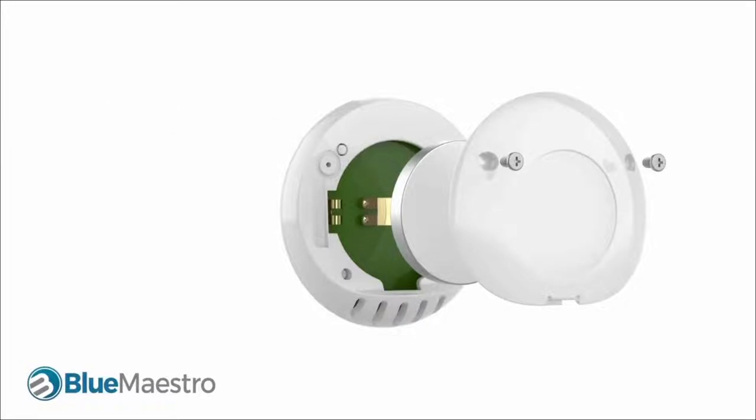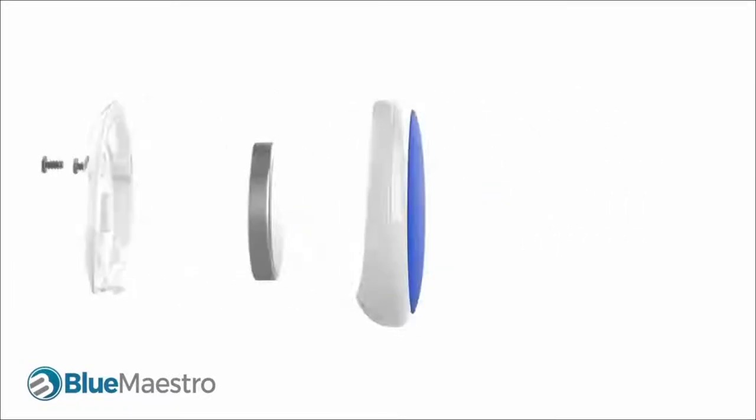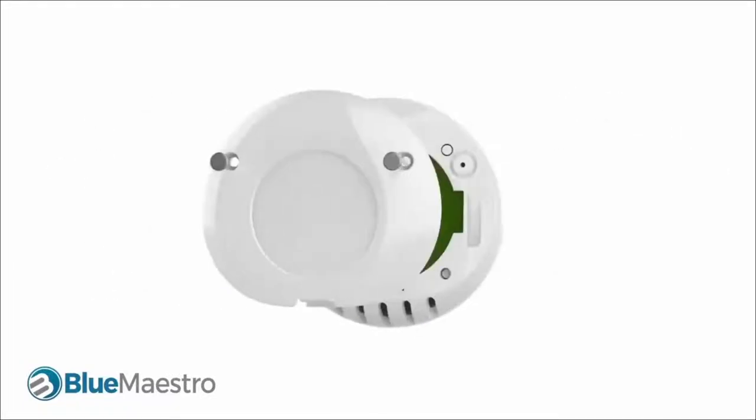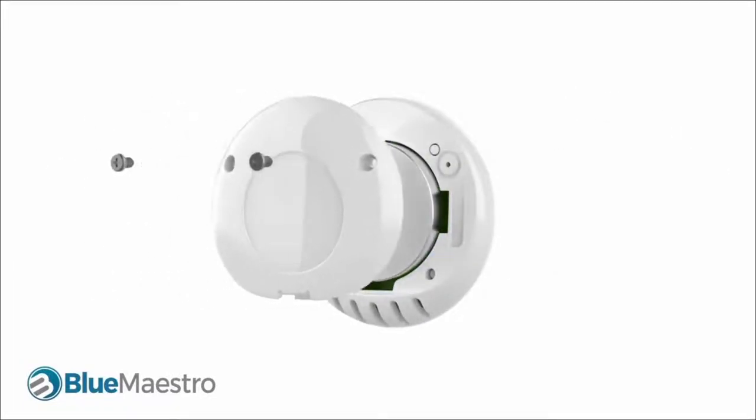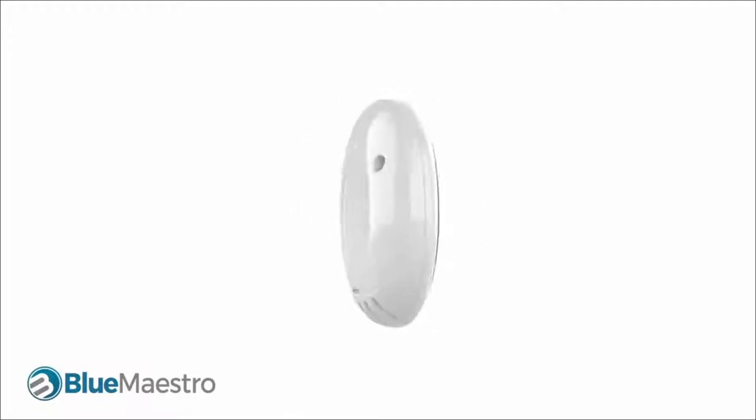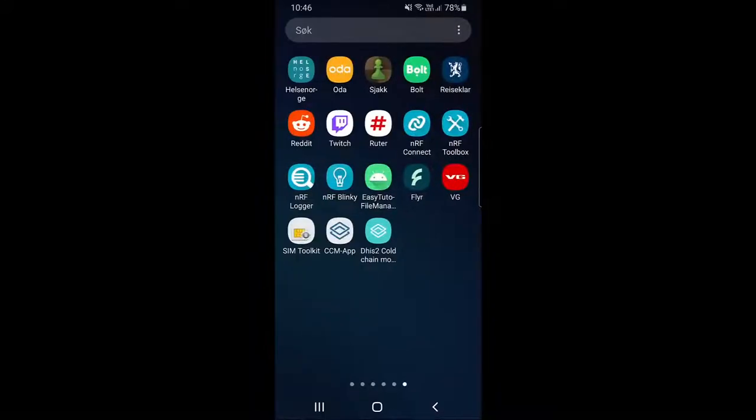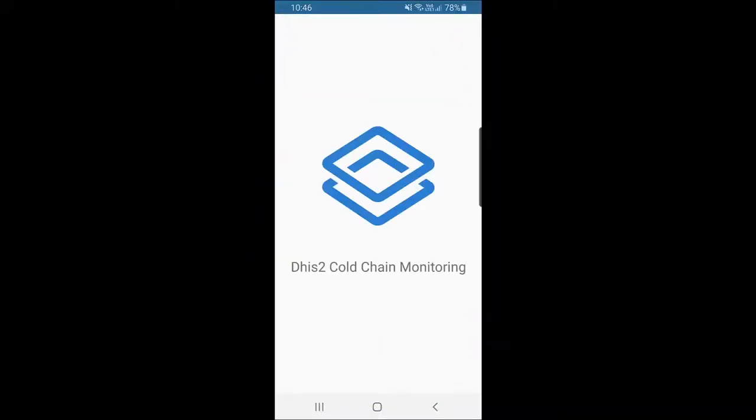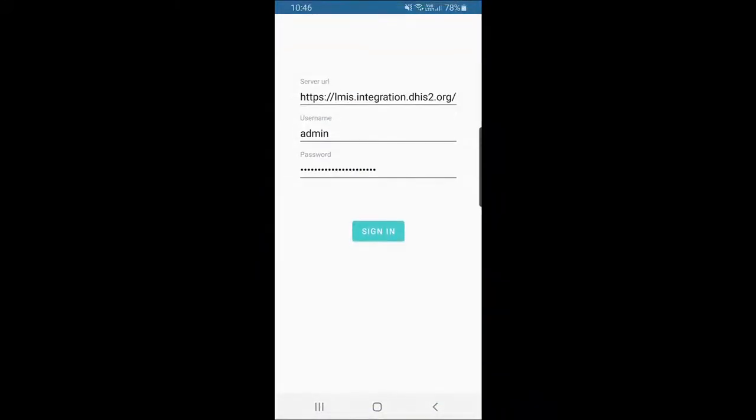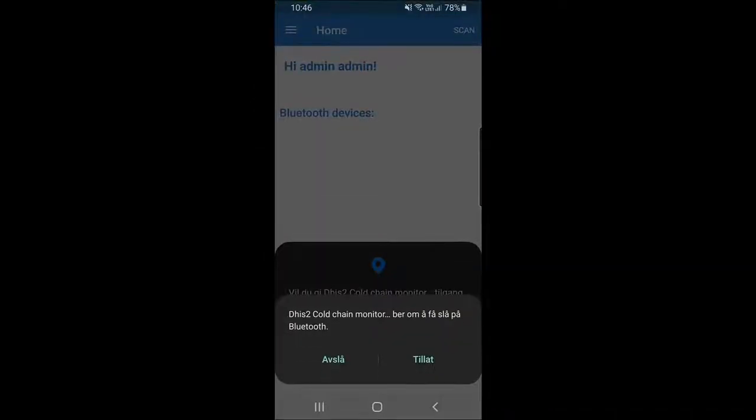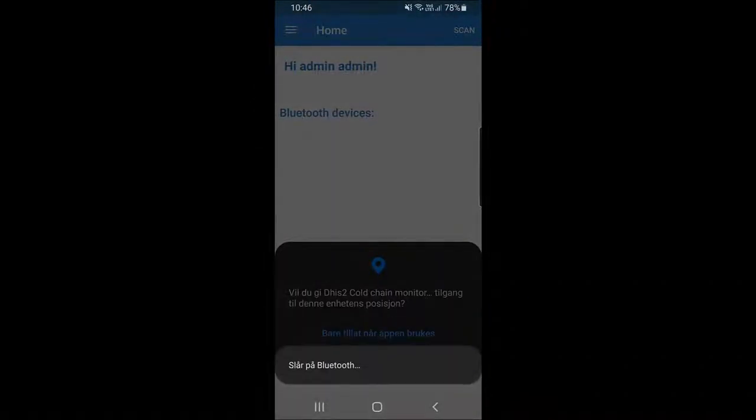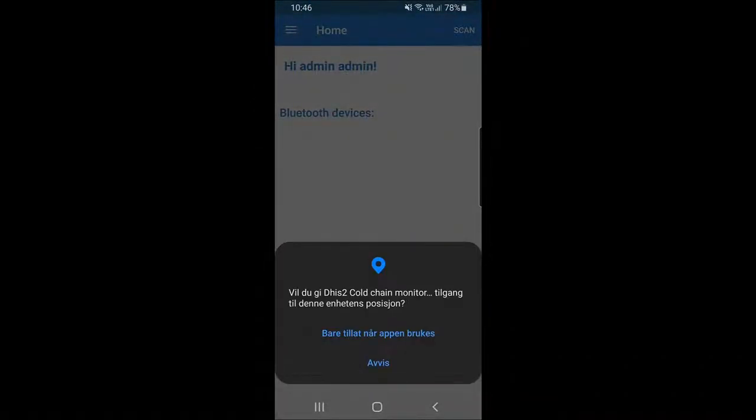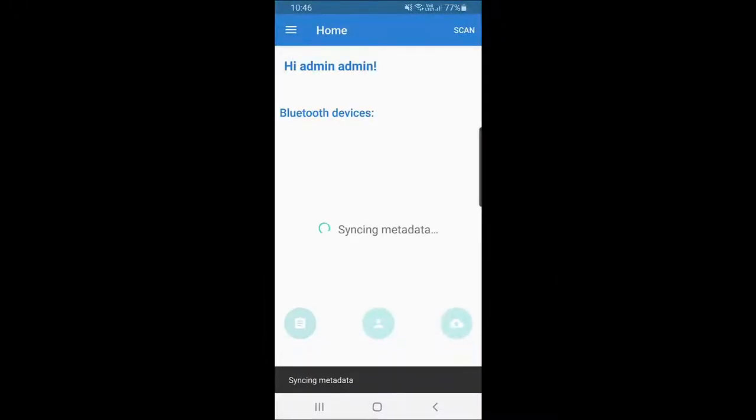These small sensors advertise temperature data that the application captures and then sends to DHIS2. The capture tool is an Android Studio application which is integrated with the DHIS2 Android SDK to make it possible to upload temperature data from the sensors.